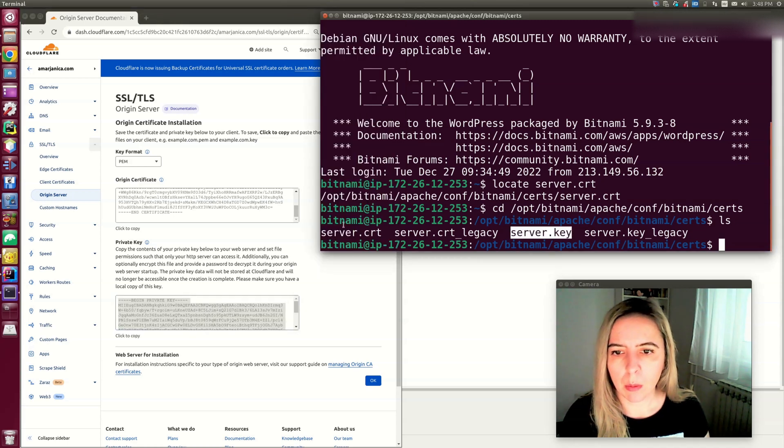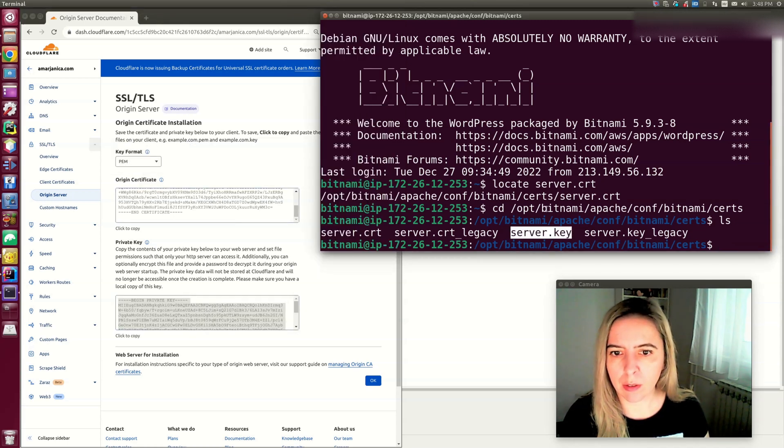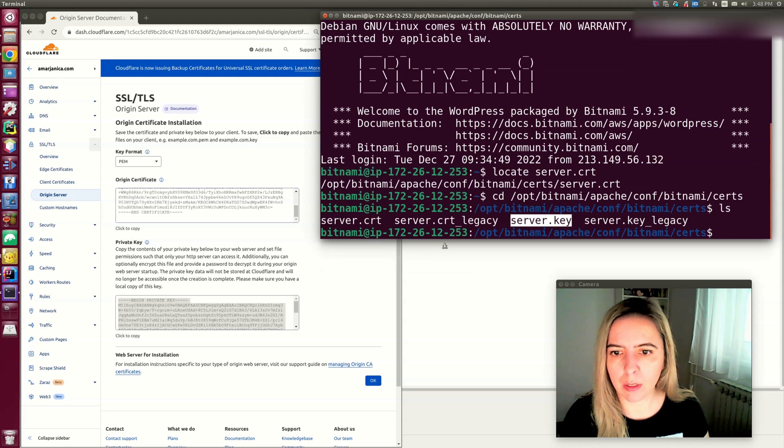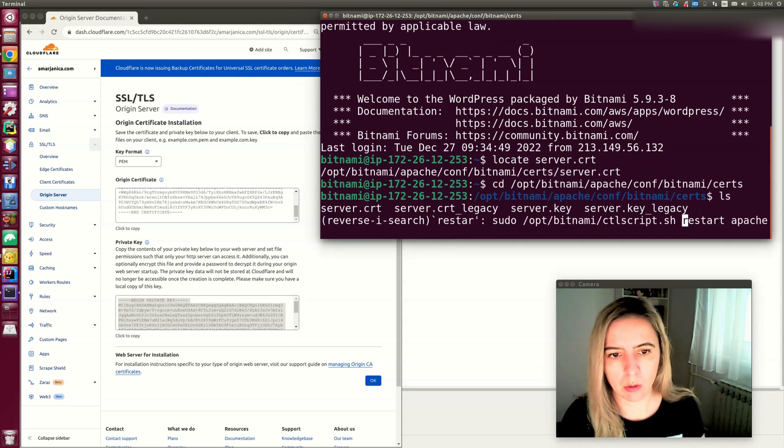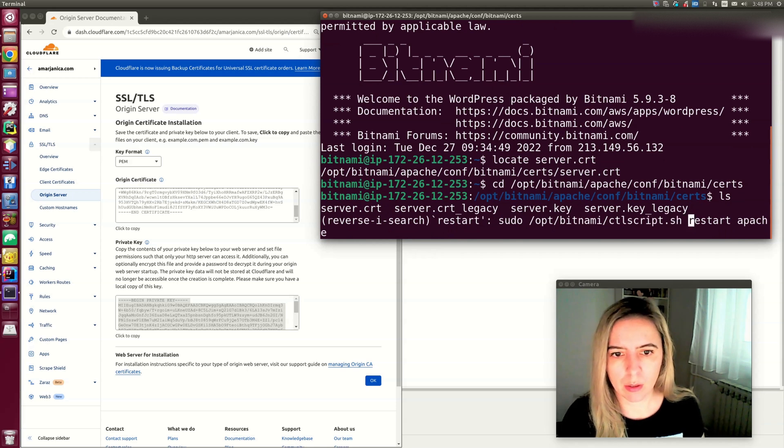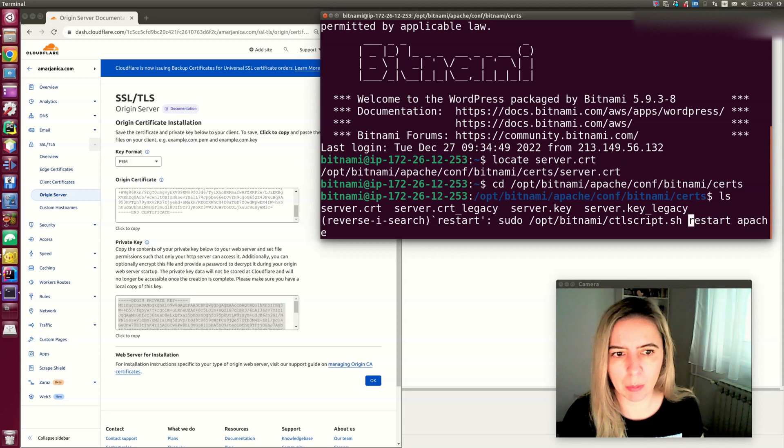When you copy these contents, you want to restart Apache. This is the script in /opt/bitnami, restart Apache, and that's it.